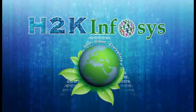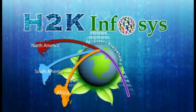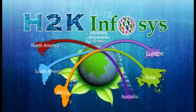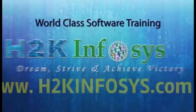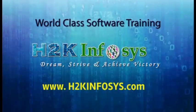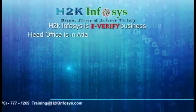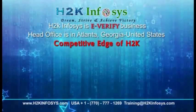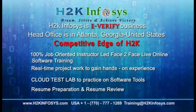H2K Infosys provides world-class online IT training, staffing and software testing solutions to customers worldwide. H2K Infosys, how we are different from our competitors: 100% job-oriented training,